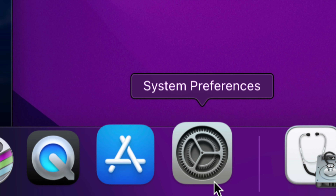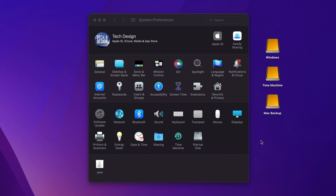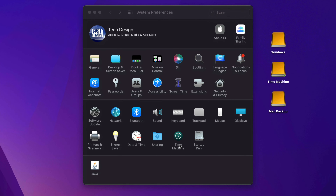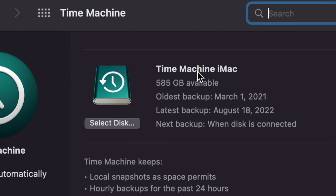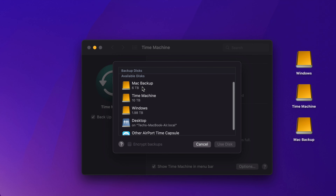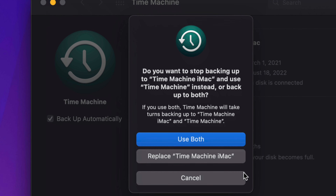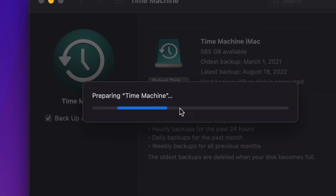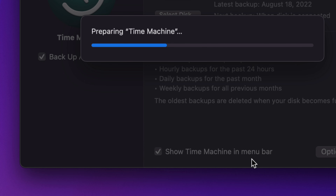Now let's set up Time Machine. Close Disk Utility and look for System Preferences. If you can't find it, click the Apple logo on the top left-hand side of your screen — the second option is System Preferences. Under System Preferences at the bottom, you'll see Time Machine — it's pre-built into your Mac. Click on it. You'll see a Select Disk option. Go ahead and click Select Disk, choose from available disks — we'll select the partition we named 'Time Machine' — then click Use Disk.